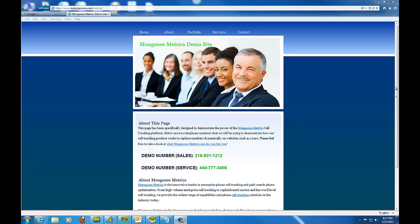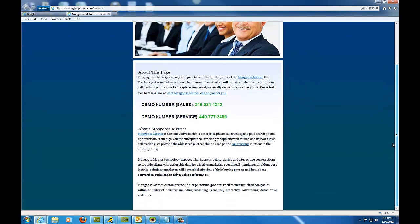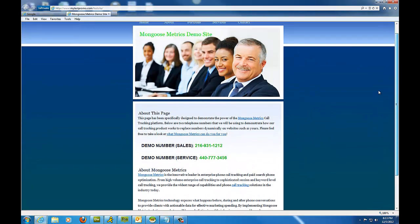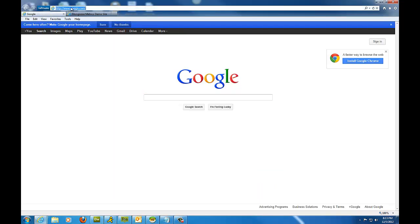So as you can see, we have this website here that we're going to use for demonstration purposes. We're going to attempt to dynamically replace the number 216-931-1212 using MongooseMetrics technology.